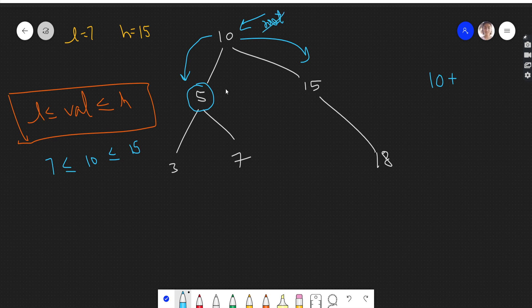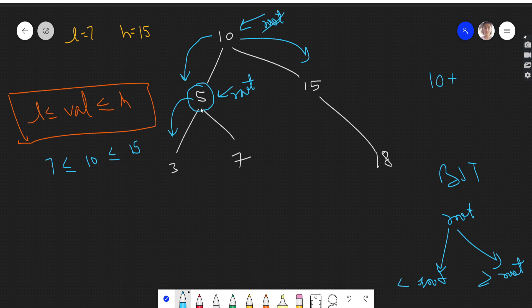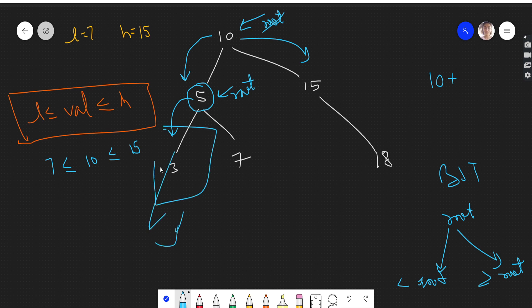Now our root pointer comes to node 5. This 5 is less than low — low is 7, and 5 is less than 7. In a BST, all values to the left of a root are less than the root, and all values to the right are greater. So if 5 is less than 7 and not in the range, there's no point going to the left of this node, because all values to the left of 5 will also be less than 5, and those also will not fall in this range.